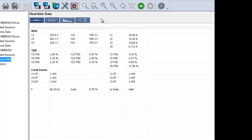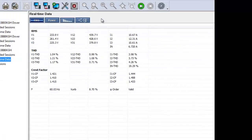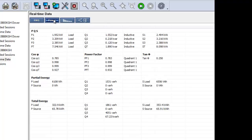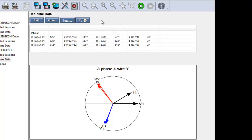The DataFrame now displays real-time measurements from the PEL. When the distribution system currently under measurement is AC, four buttons appear at the top of the data frame. These buttons do not appear when measuring DC systems. RMS displays root-mean square channels, including RMS, THD, and Crest Factor. Power displays power channels, including PQS, partial energy, total energy, and others. Harmonics displays harmonics channels. Phasor displays the phasor diagram for the distribution system currently under measurement.